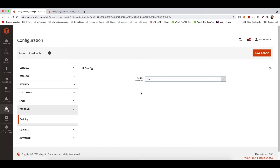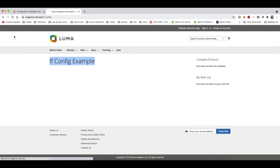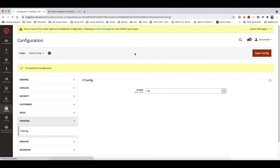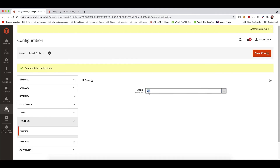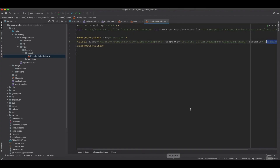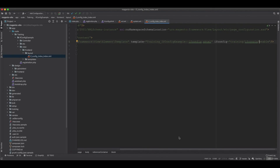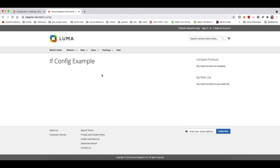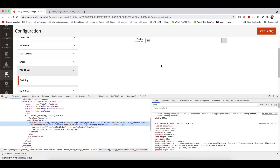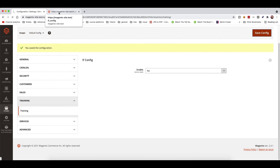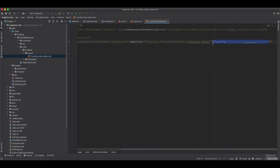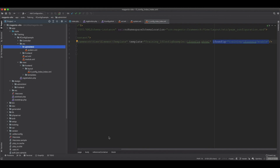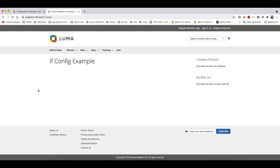With the configuration set to no, the block disappears on refresh. Setting it to yes and saving, then flushing config and block HTML cache, brings it back. There was a typo initially, so we inspected the element, copied the correct path, and reapplied it. After the fix, toggling to no hides the block and toggling to yes brings it back. This is how to use ifconfig in the layout XML file to control block visibility via backend configuration.